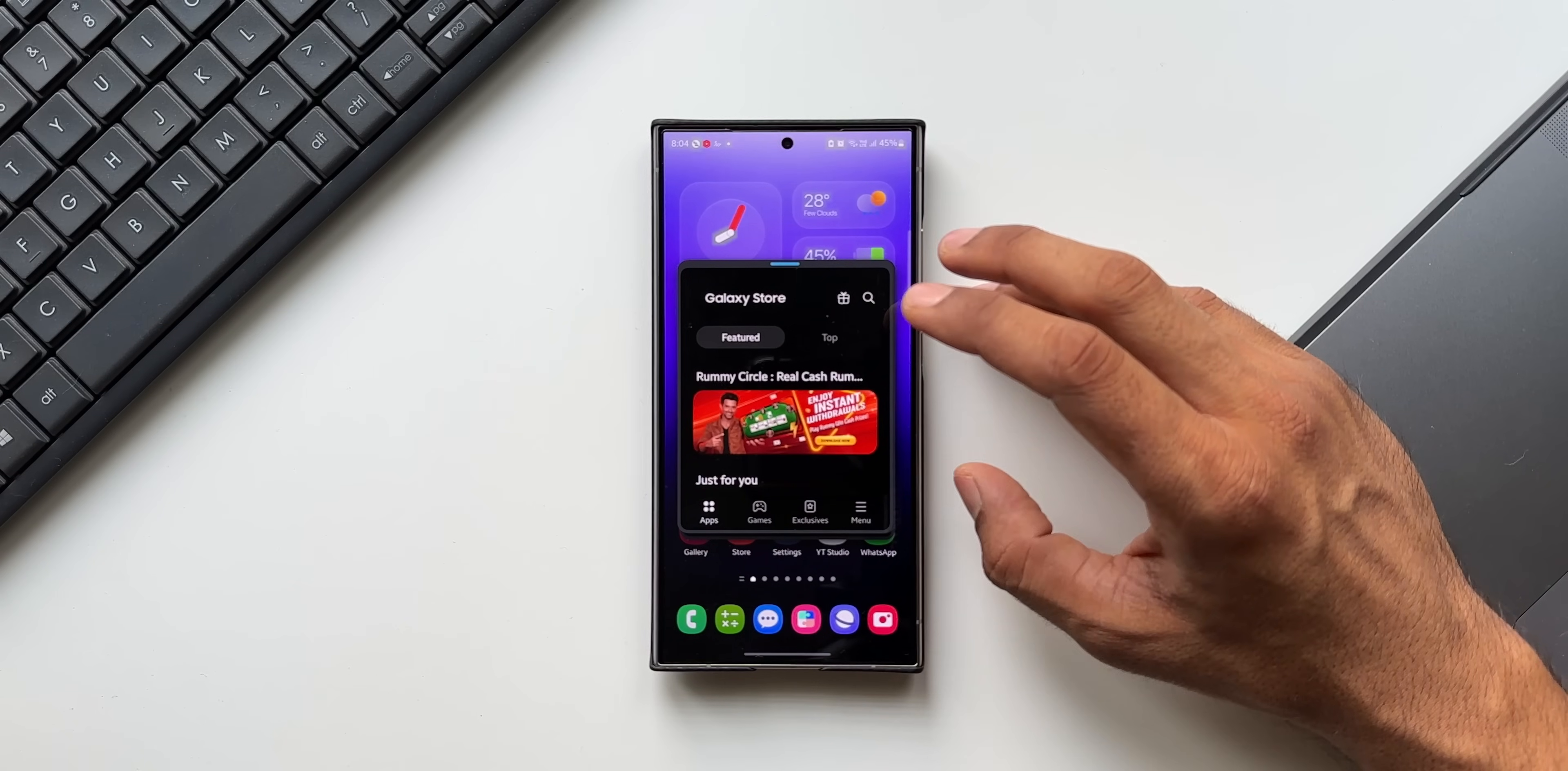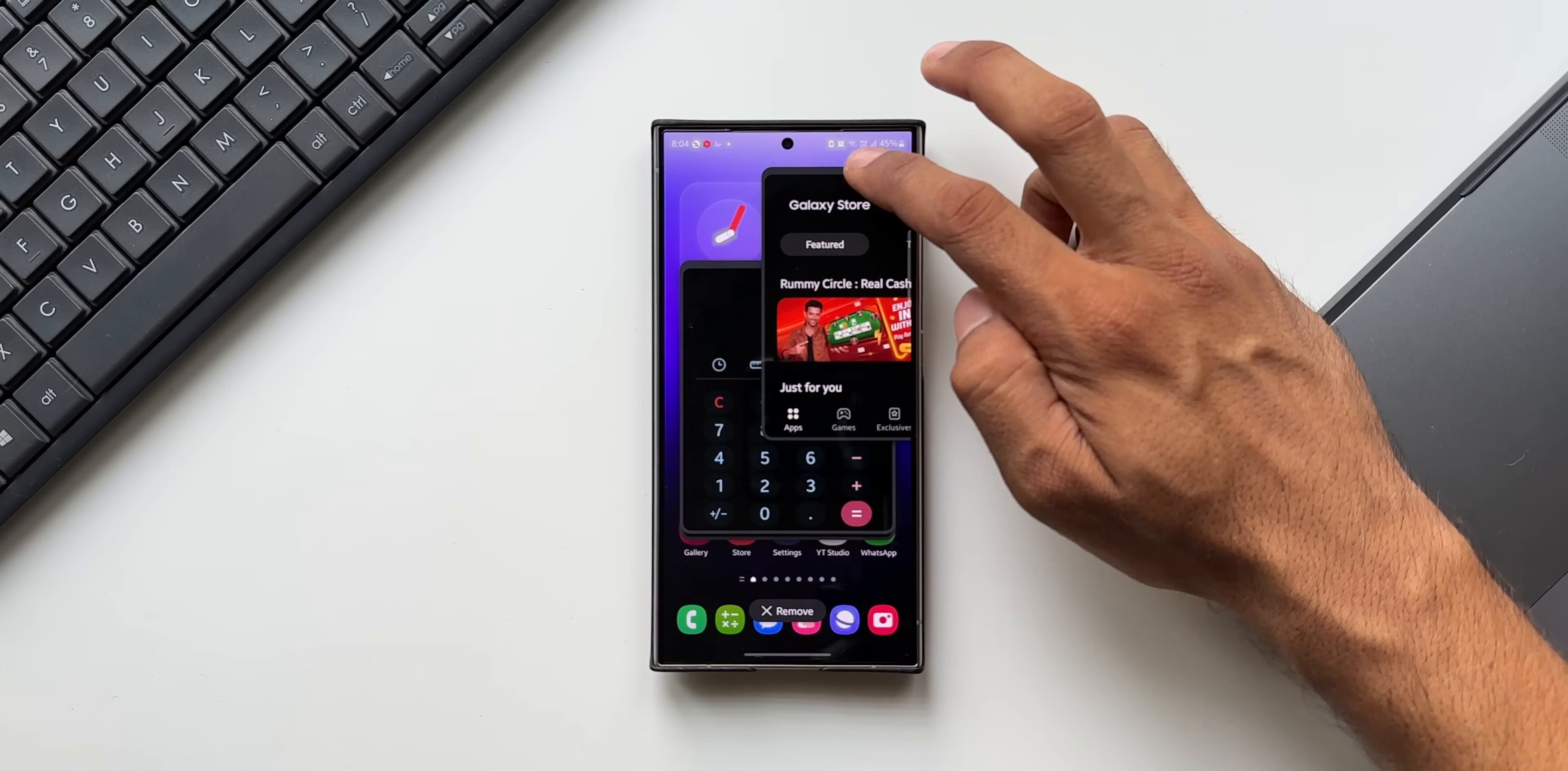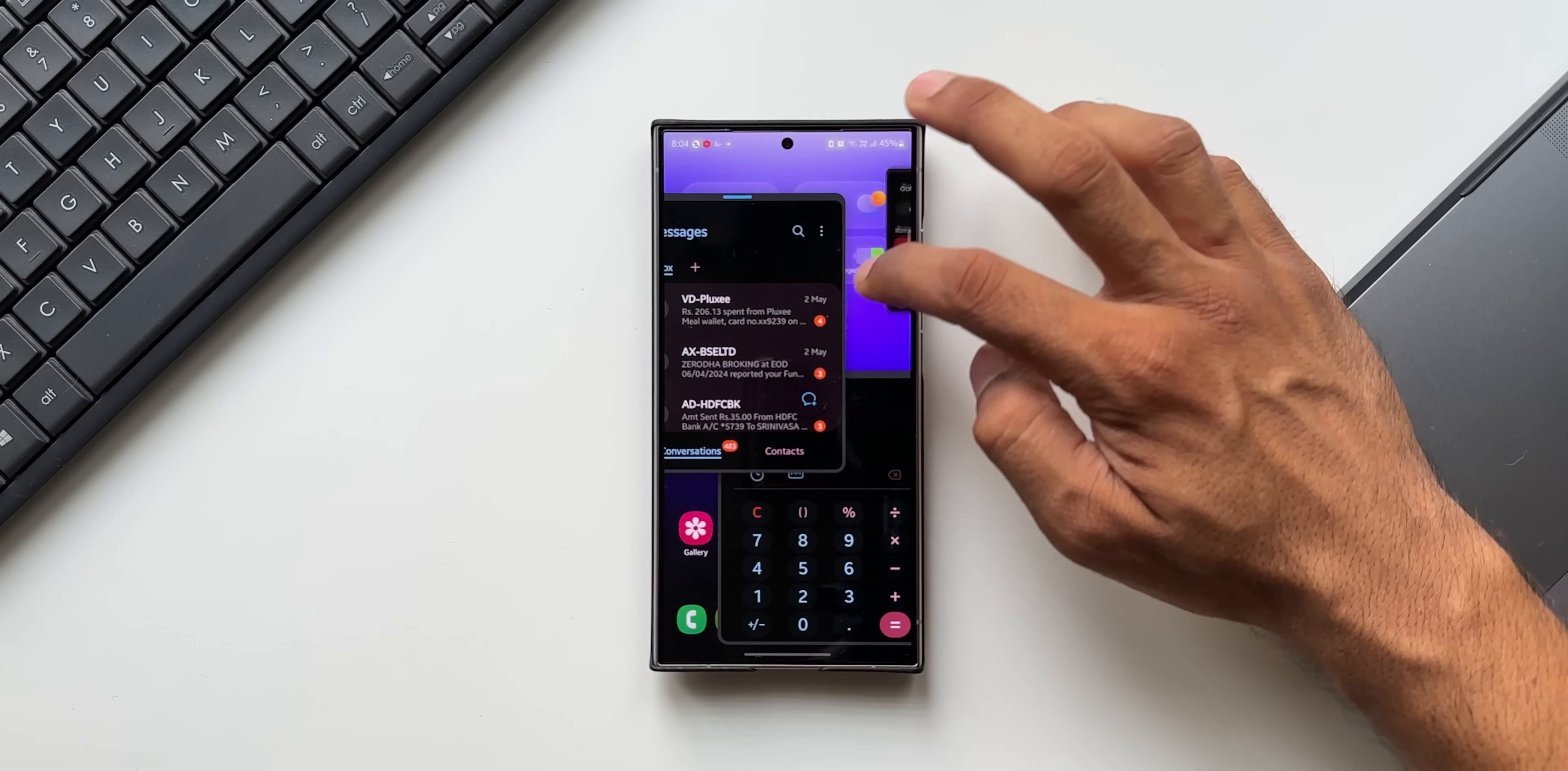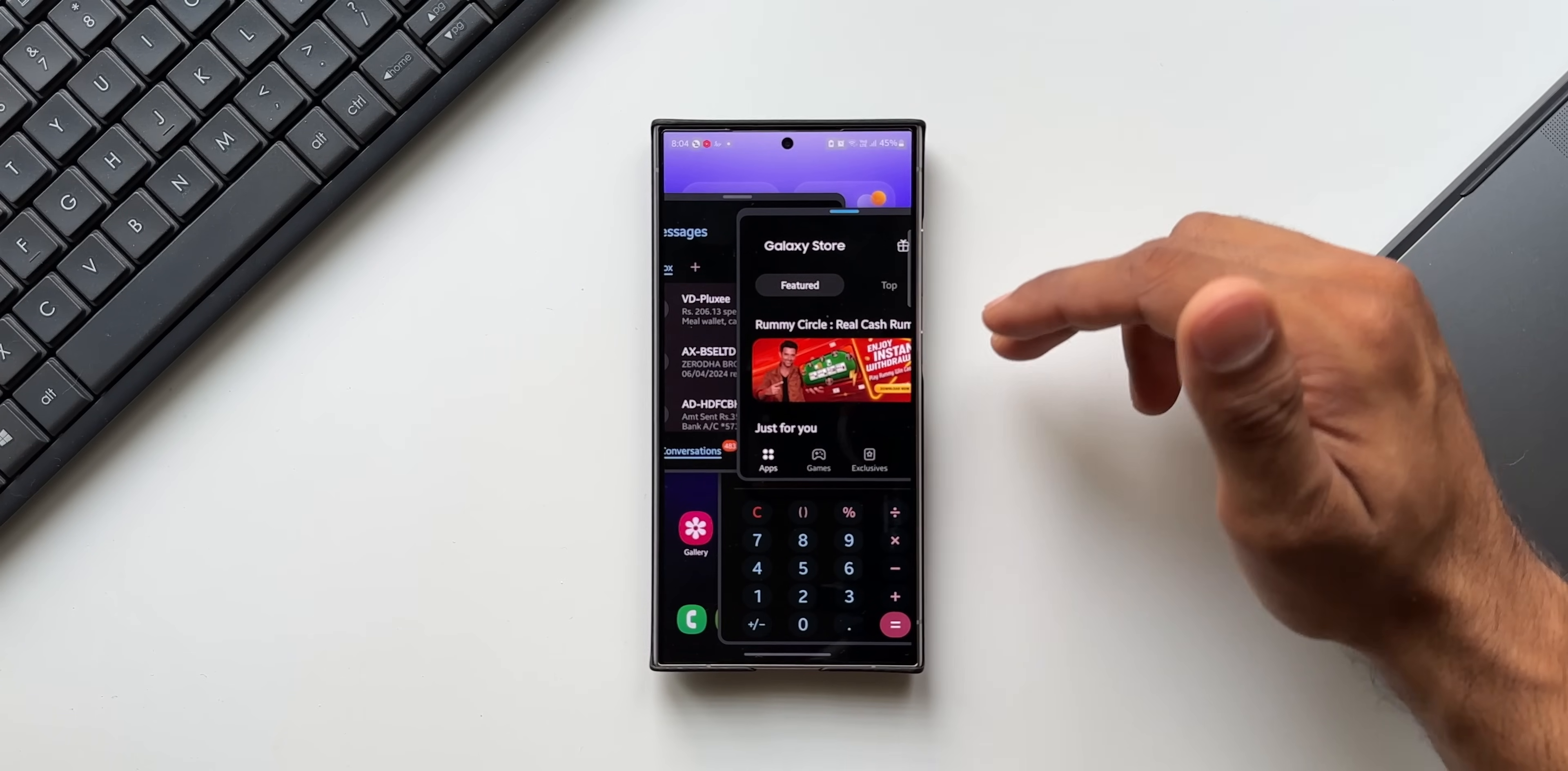You can just tap on that and we'll be able to see all the pop-up windows at one go. I've got this pop-up window here, the Galaxy Store. When I move it around, you can also see this particular window here and this one. We can open multiple windows now on One UI 6.1, which is just fantastic. That is the first feature.